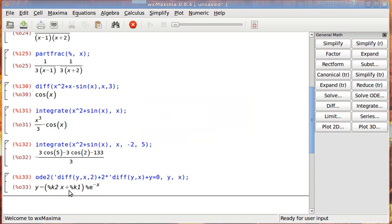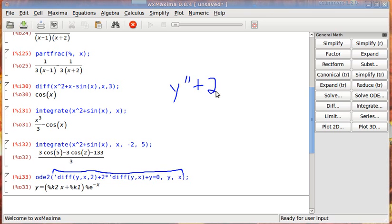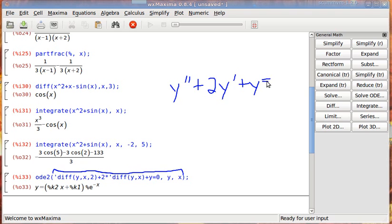And it solves it for us. Let me translate this to make it a little bit easier. Sometimes, whenever you're writing it out, you can see it in your mind more easily what you're doing. This is saying y double prime plus two times y prime plus y equals zero.